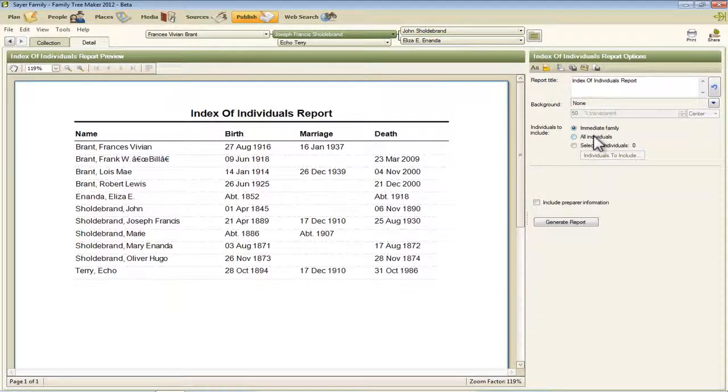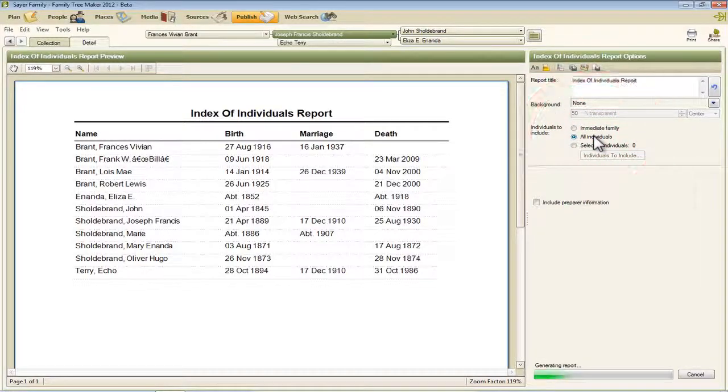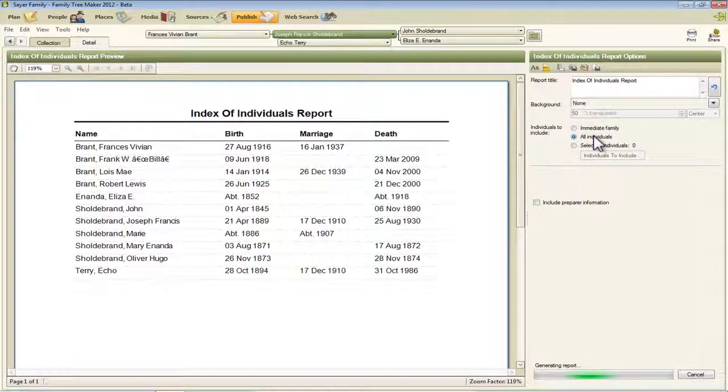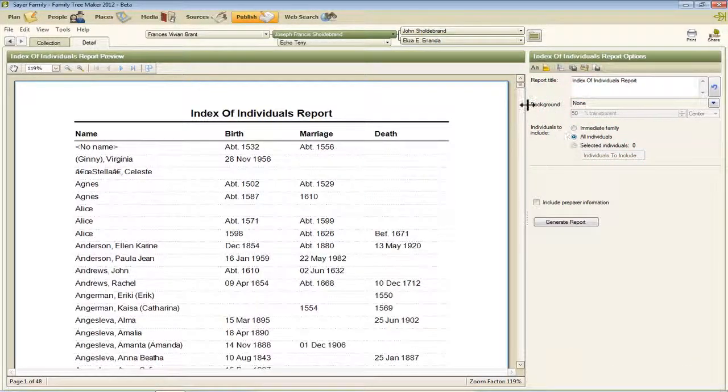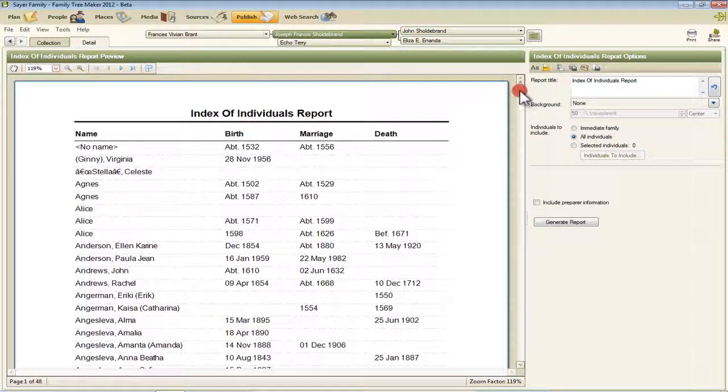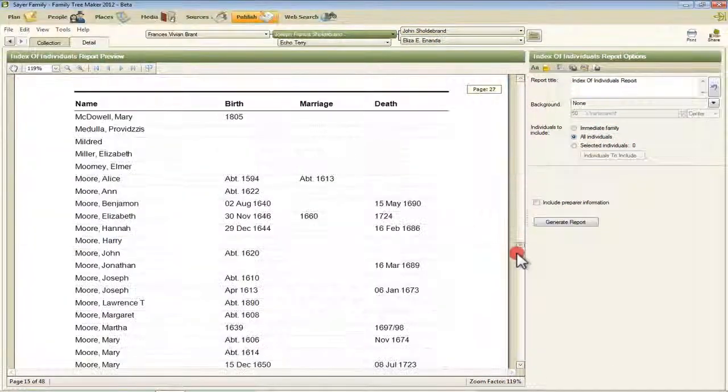And this next one, All Individuals, is the one that's most likely to be used, so this is every person in your database.